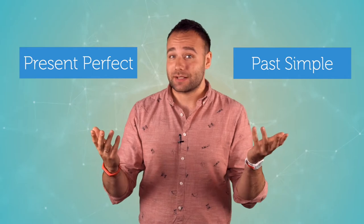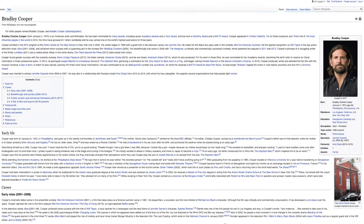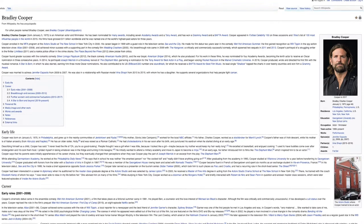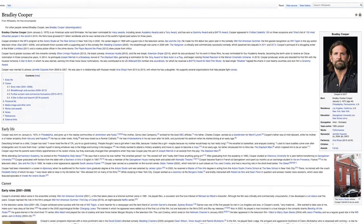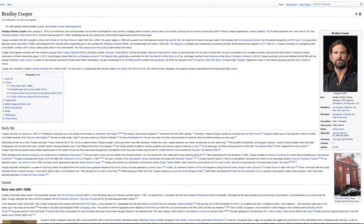Does your student have any difficulties with understanding the present perfect and the past simple tenses? Try celebrity biographies to make these rules clear. Give your students a biography to read and use the guided discovery method — the link is down below.